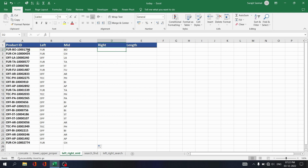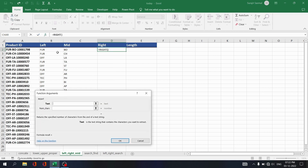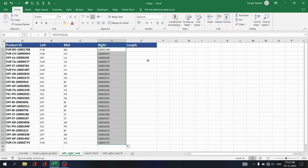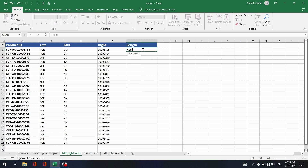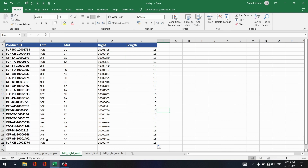To retrieve characters from the right side, write equals RIGHT, select the text, and set the number of characters — let's say eight. Click OK and you fetch eight characters from the right side. Copy that down. If you want to know the length of any text, there is a LEN function in Excel. Write equals LEN, select the text, press Enter — the length is 15. Copy that down and you see all text lengths are 15.